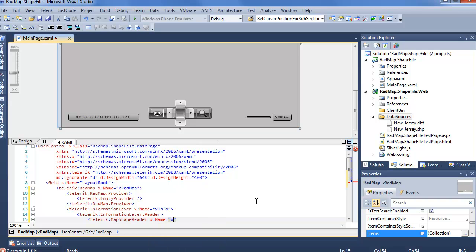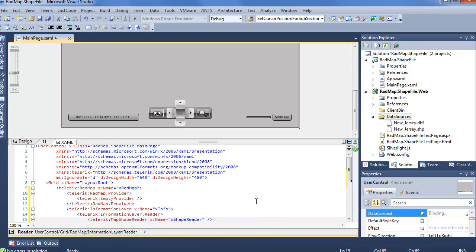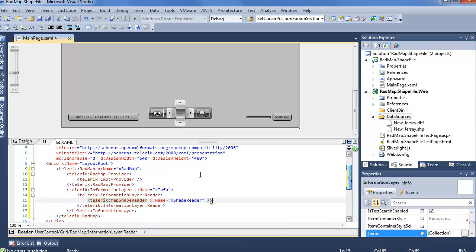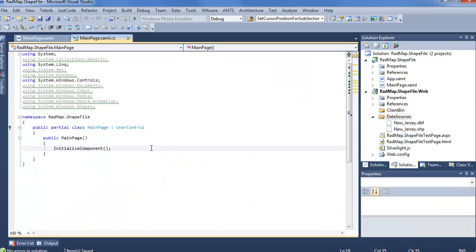So we can say Telerik information layer dot reader will be a Telerik map shape reader. And of course we want to give this a name, xShapeReader. And now we have our RadMap information layer, and the information layer contains a shape reader. Now the shape reader, of course, is going to have to load some data. So we'll step into code behind.